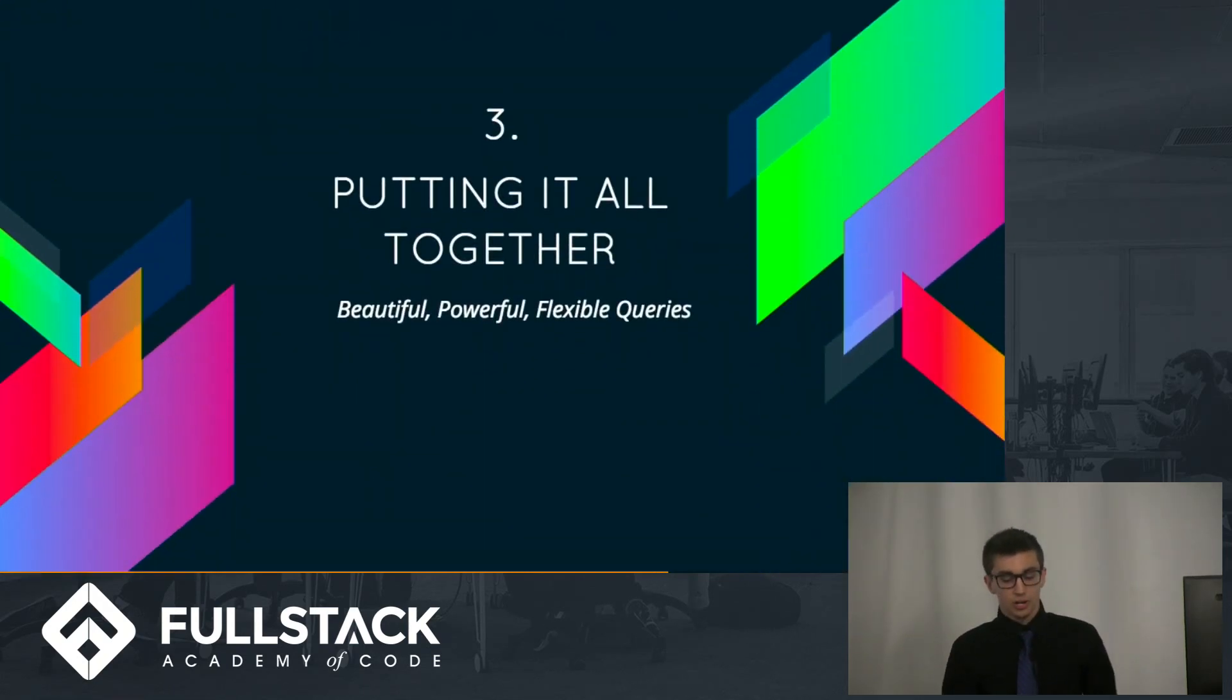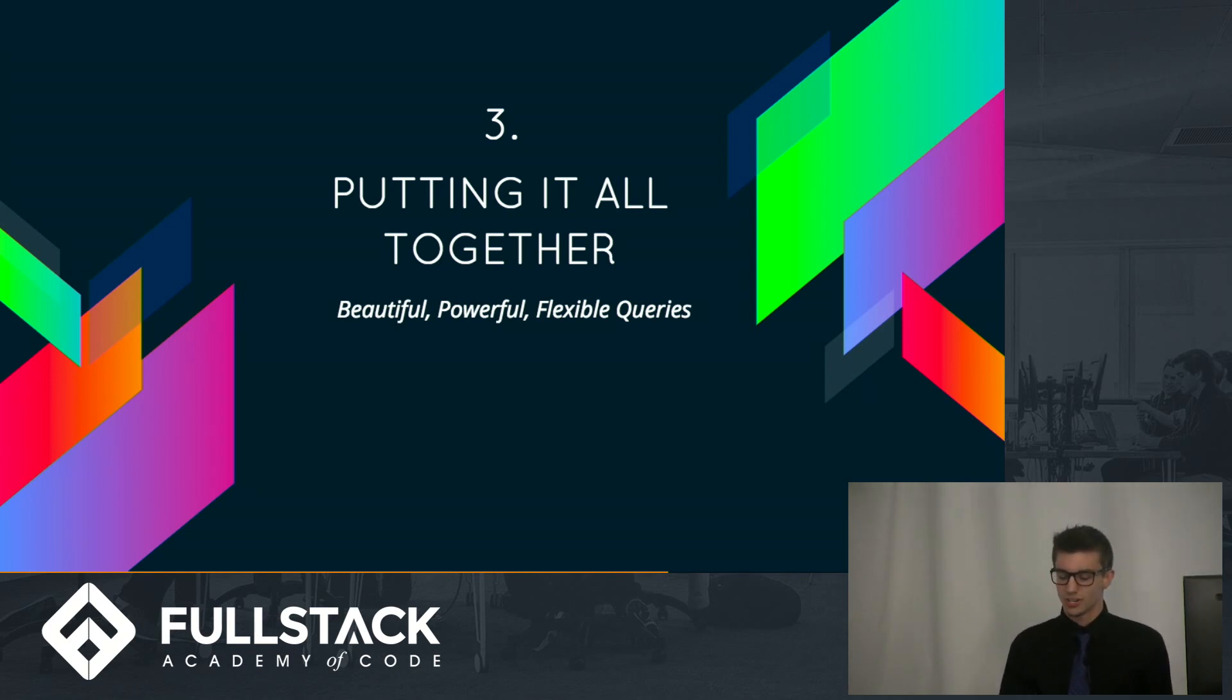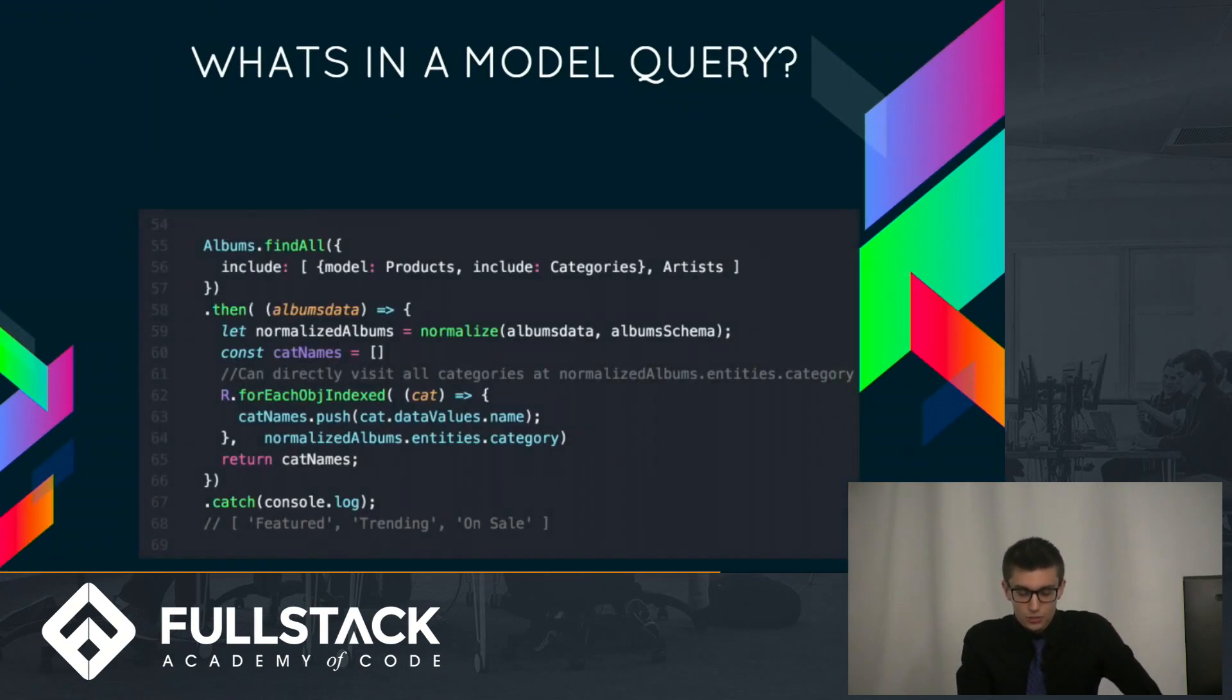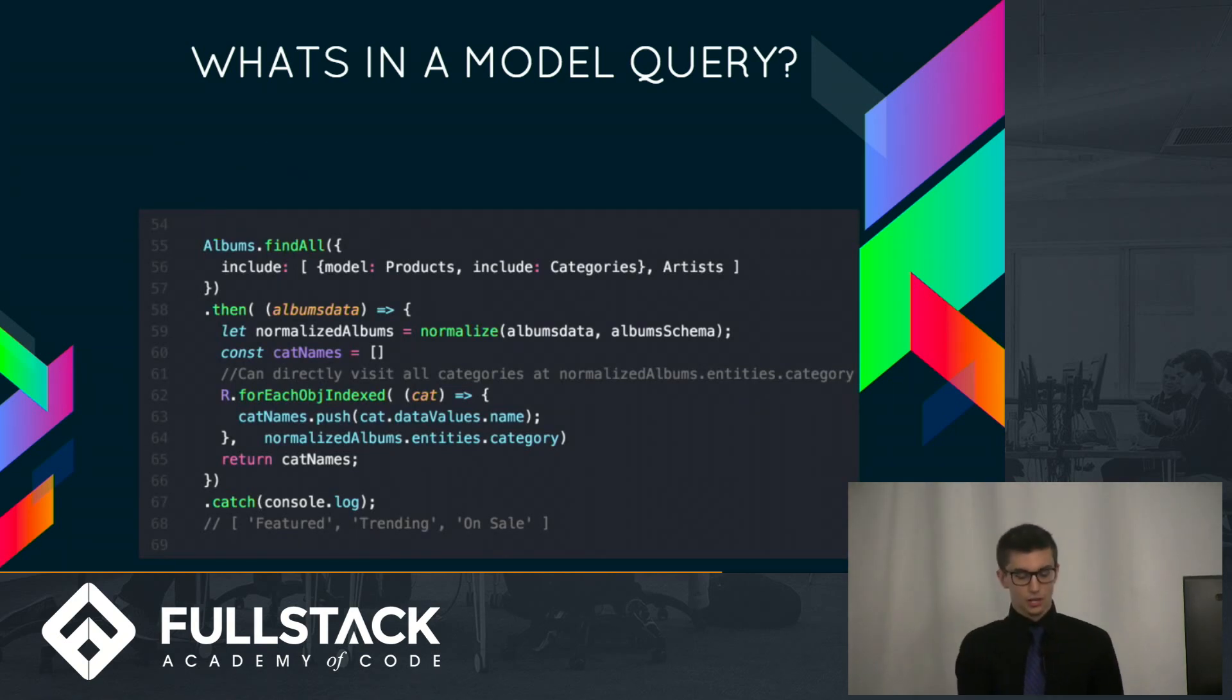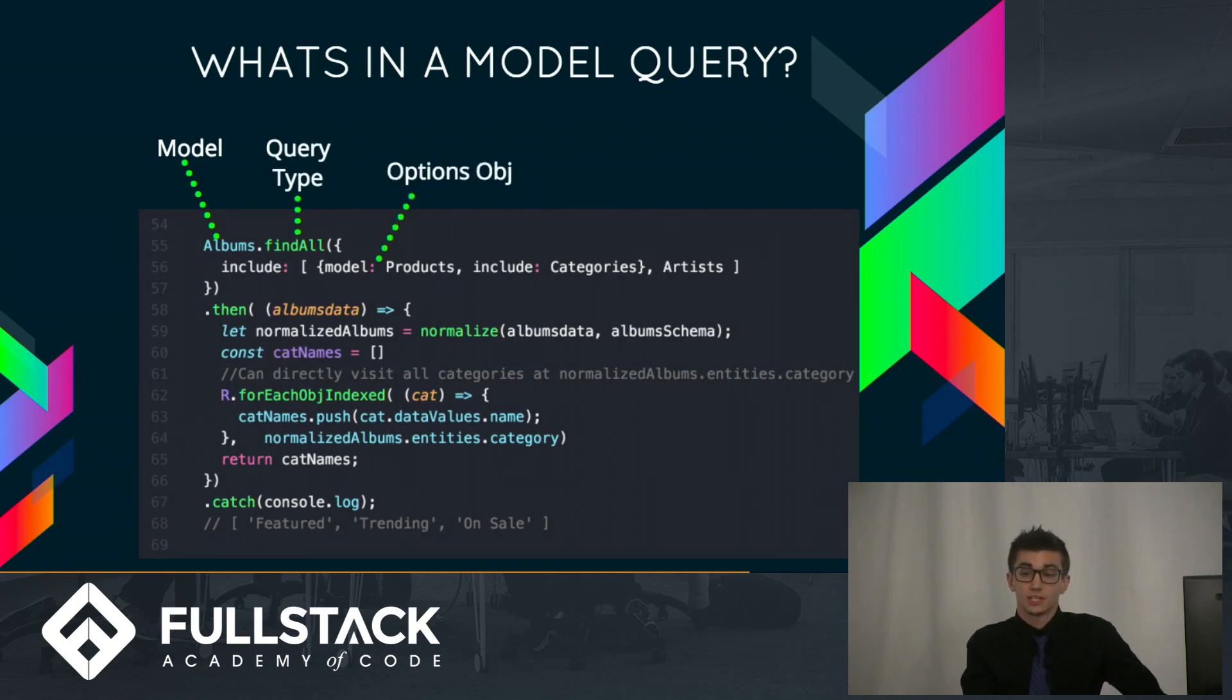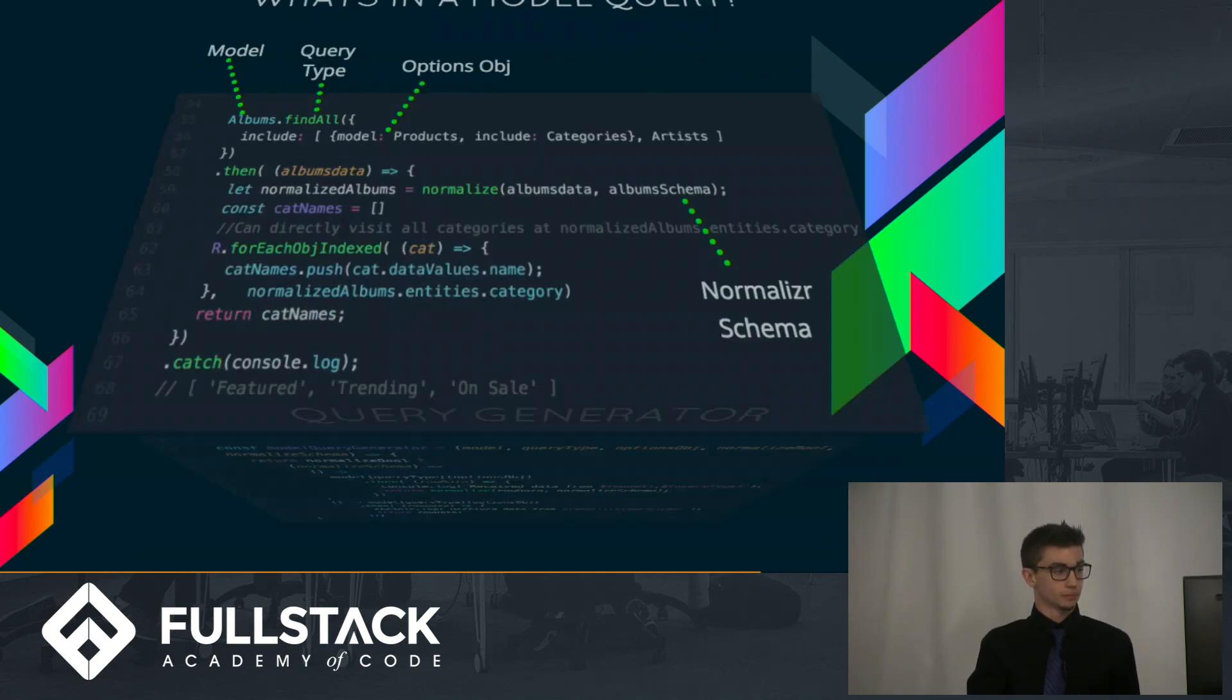So putting it all together, this is the moment that you've all been waiting for, where we're going to talk about how to build those beautiful, powerful, flexible queries that I've been hyping up. So to apply this to our model queries, we first need to know what is in a model. Yeah, like with the temperature converter, a model query can be broken down into parts, where basically we have a model name, we have a query type, we have this options object, and then because I'll be normalizing the data in this query, I also need to take in a normalized schema.